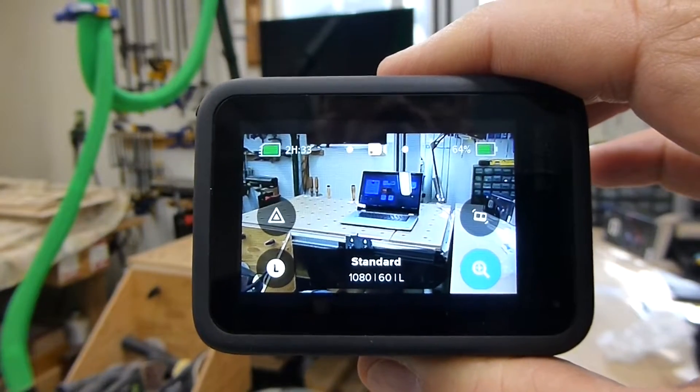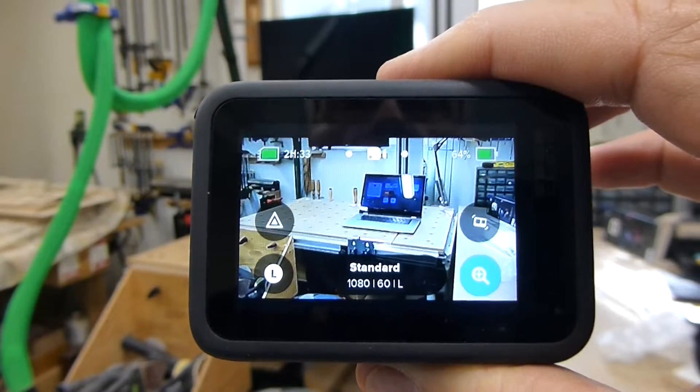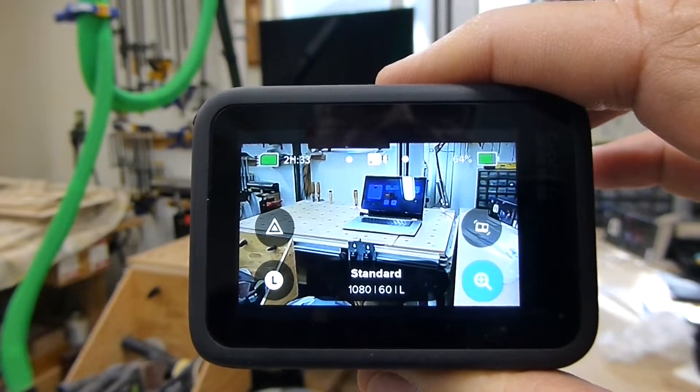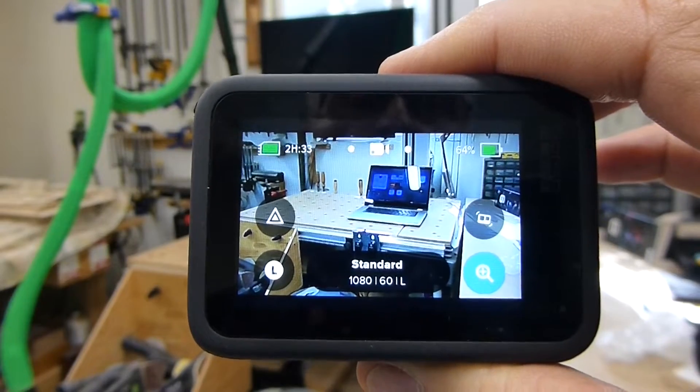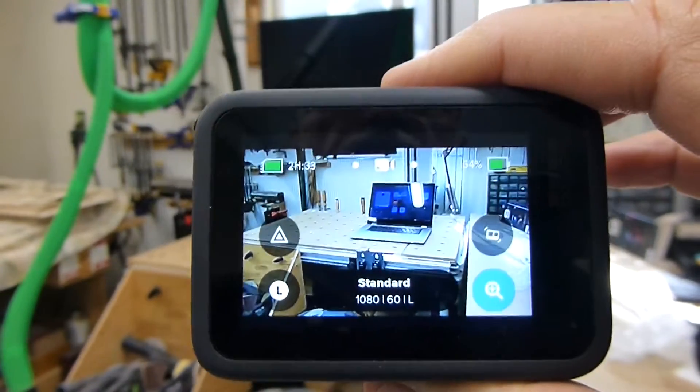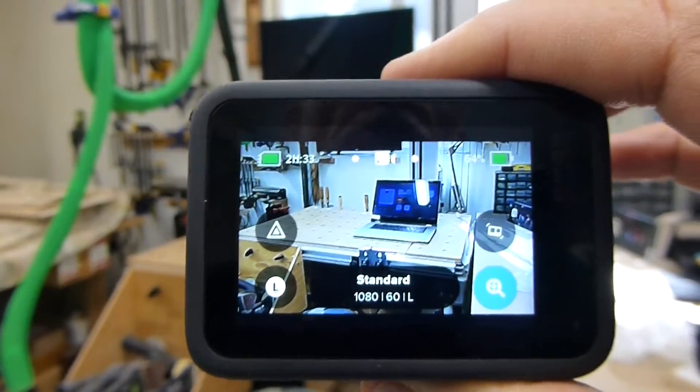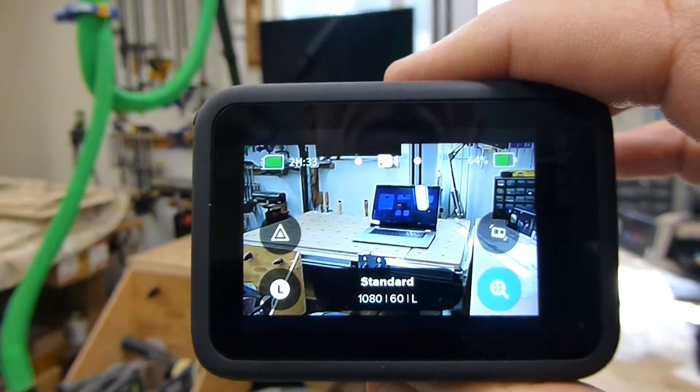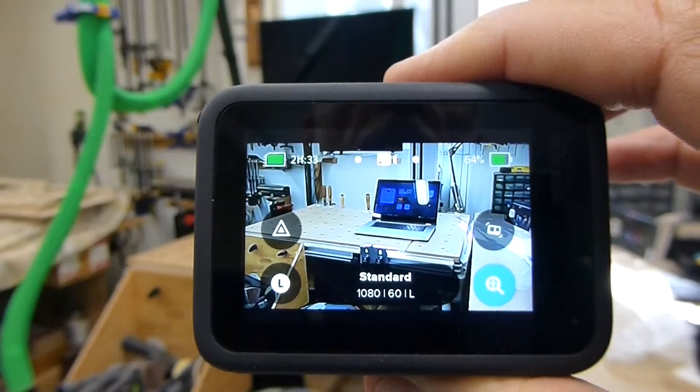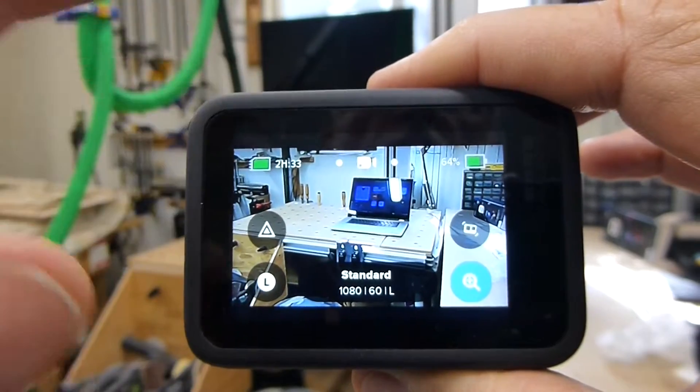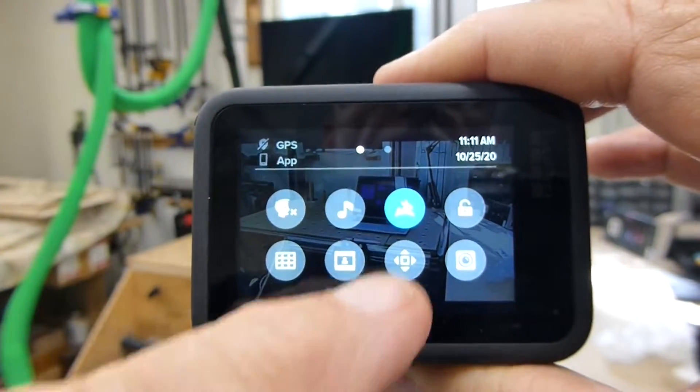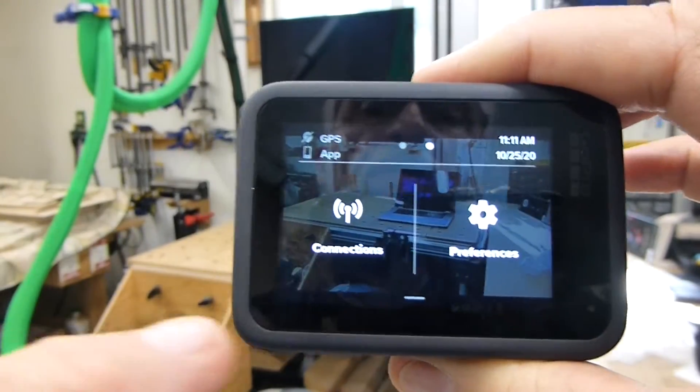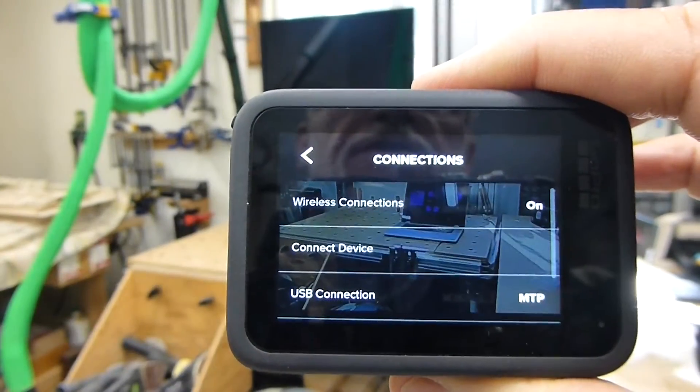So the first thing that you want to make sure is that your GoPro 9 is set up properly so it has the ability to stream the video to your laptop. There's one setting here that you've got to make sure you've got properly. So what we're going to do is swipe down, then swipe over, and go to connections.